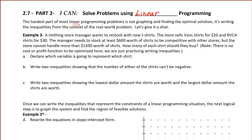It turns out that the hardest part of most linear programming problems is not graphing and finding that optimal solution — the maximum value or the minimum value. It's actually writing the inequalities from the context of a real-world situation. So what we're going to do is give that a shot on this one. We'll follow the same problem throughout here, and then we may do a couple problems and look at some aspects of a few problems from the assignment today.